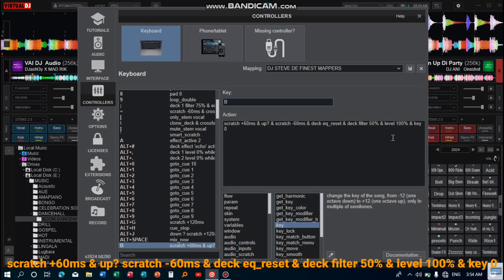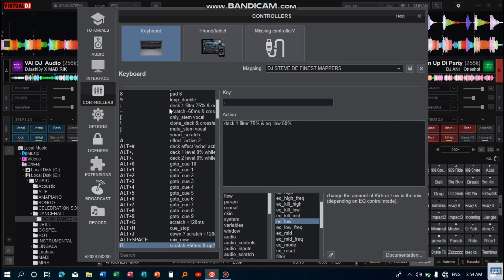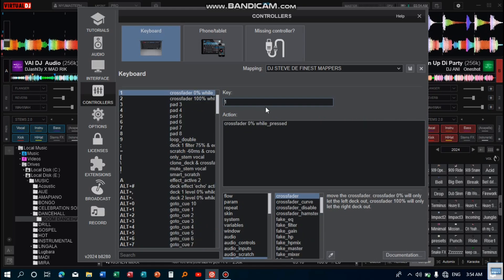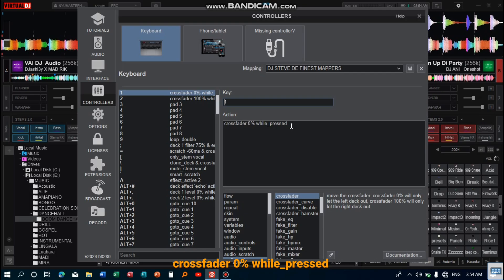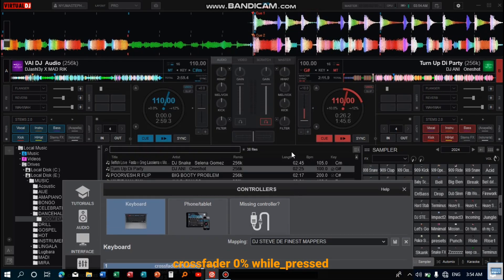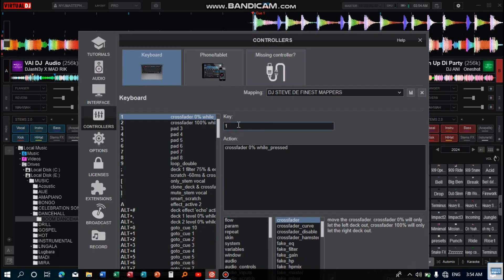And then the second key is this one here - I use one on the keyboard, which is for crossfader 0% while underscore pressed. This one here helps me to take the crossfader to 0%, like this. Let me press it and you see - as you can see there, I am pressing it. That one there takes it to 0%.